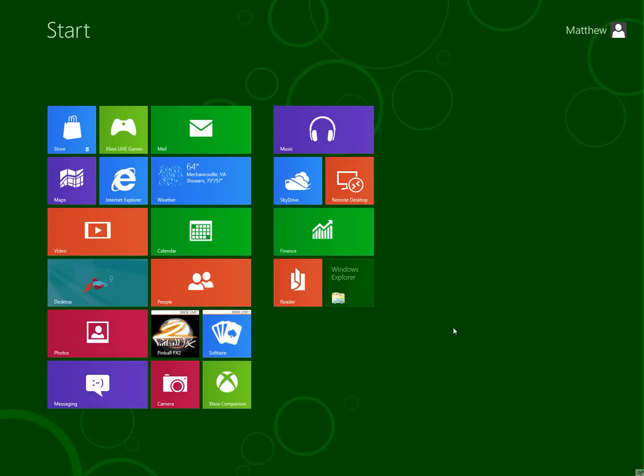You may have seen the iPad and the Kindle Fire and some of the other popular tablets out there. Well, Microsoft wants to come out with their own tablet, which will look basically like this. But at the same time, they want to put this interface on all of their desktop PCs and laptops as well. So they kind of want to have an all-in-one operating system for all their products.